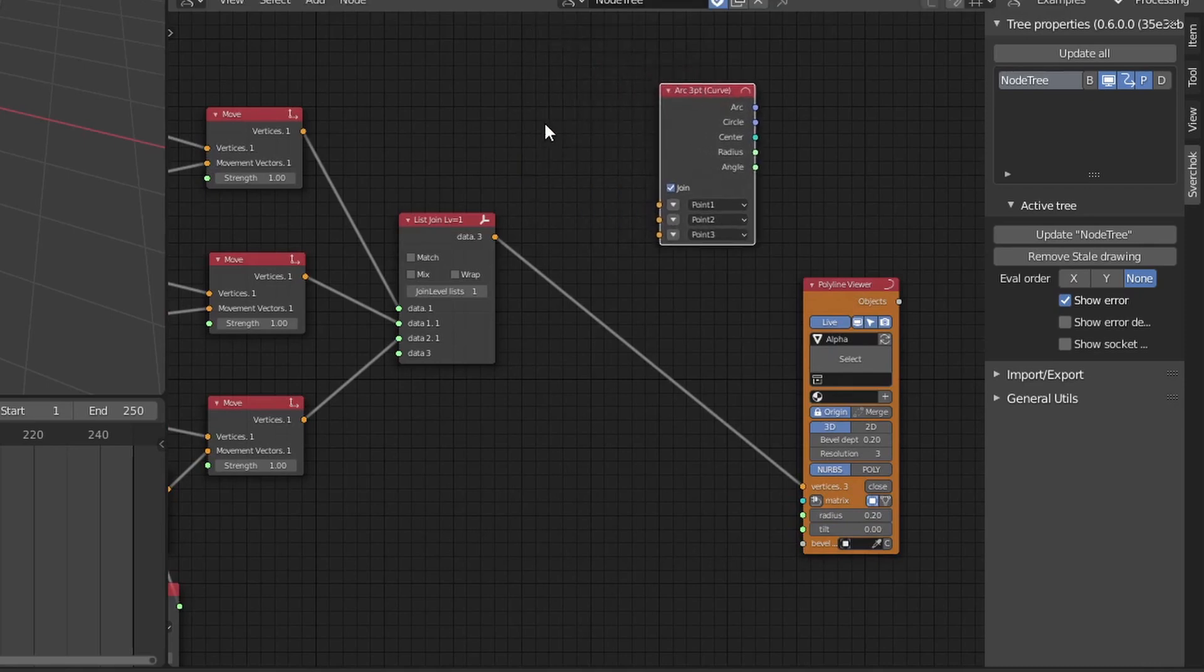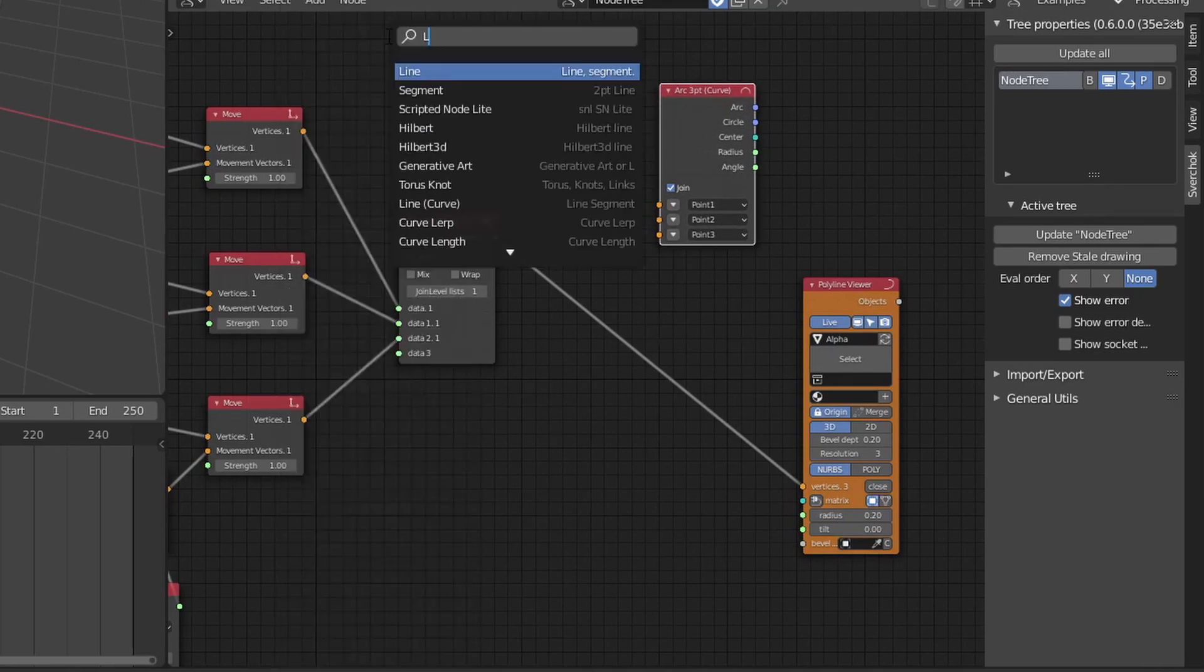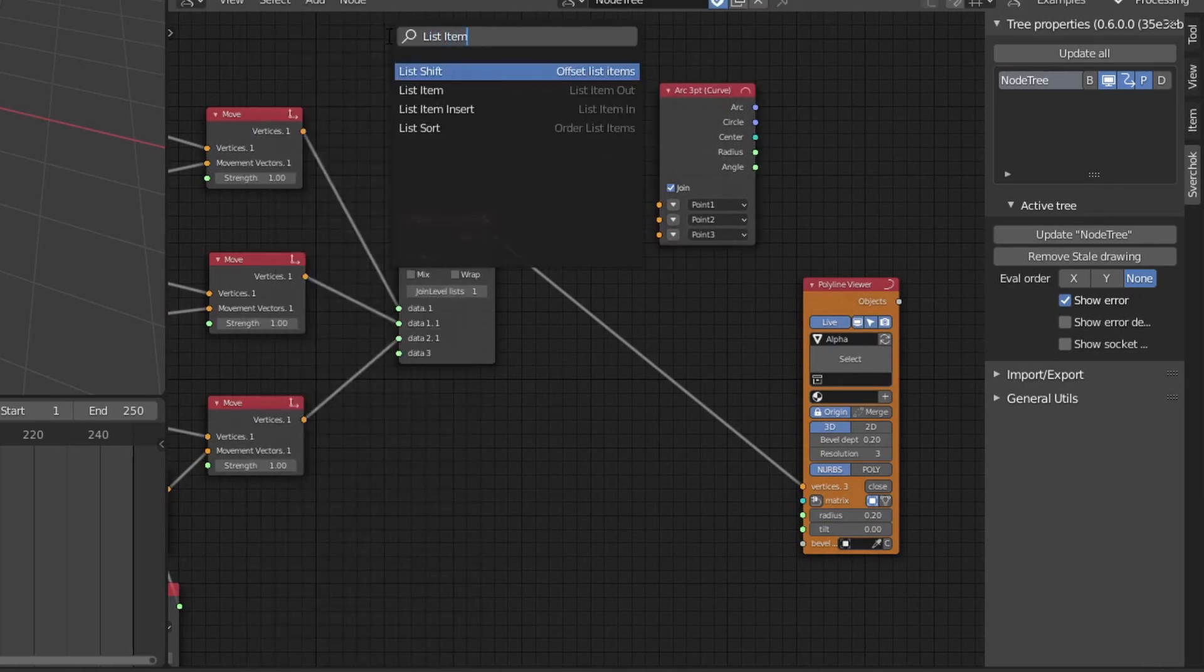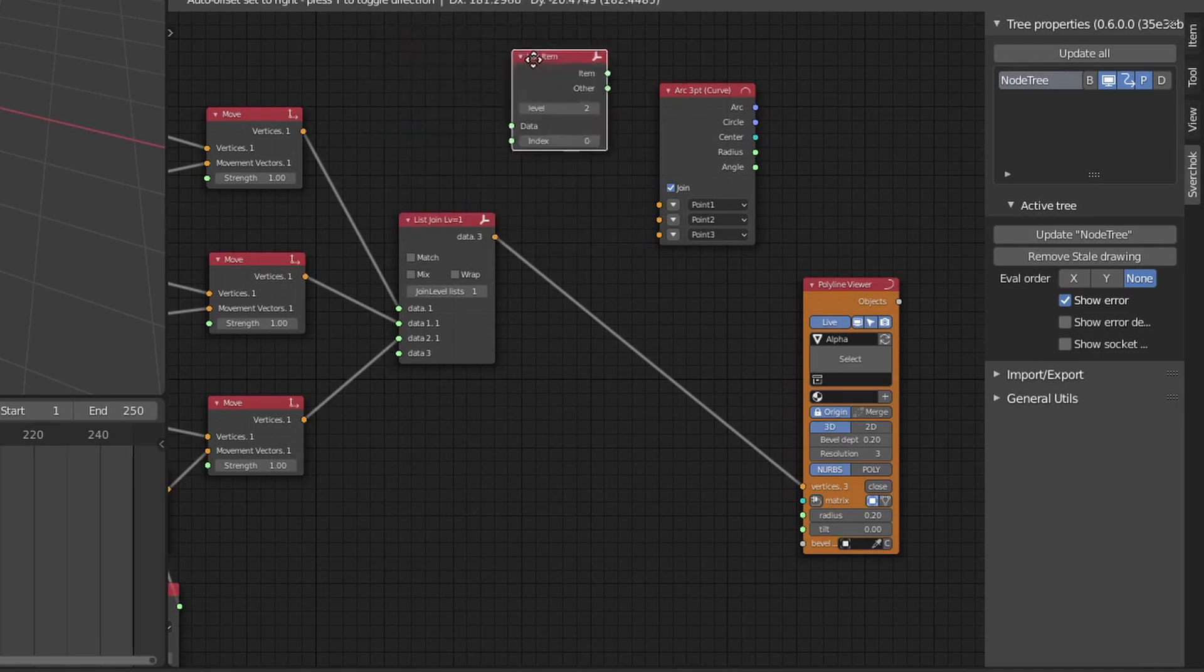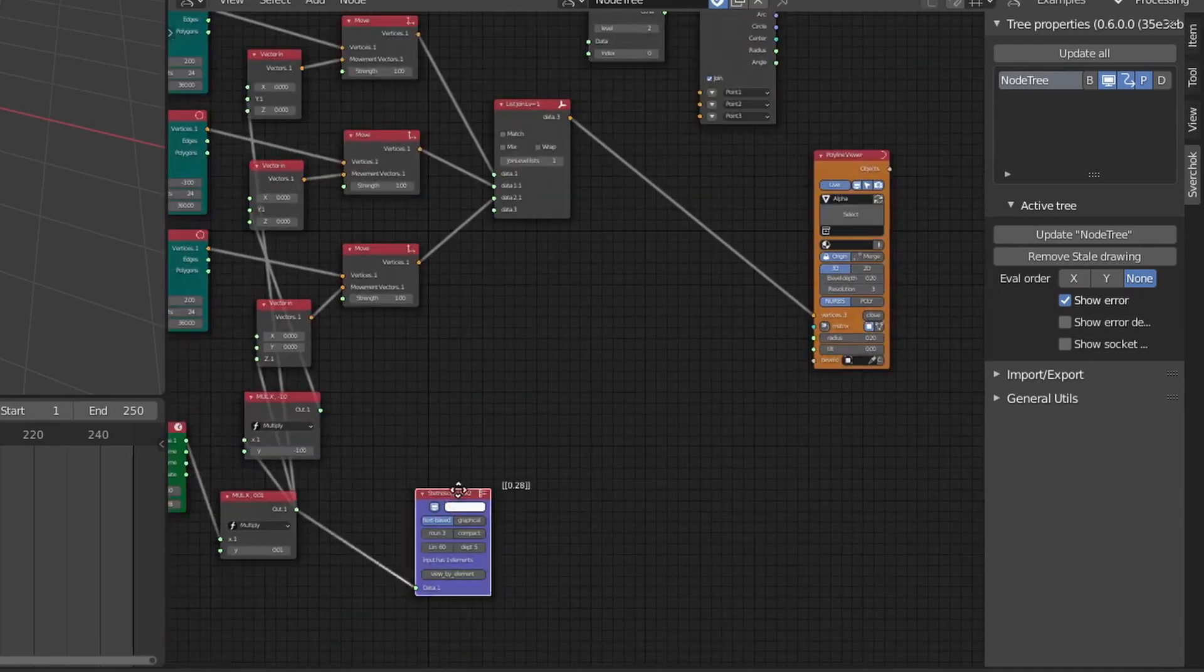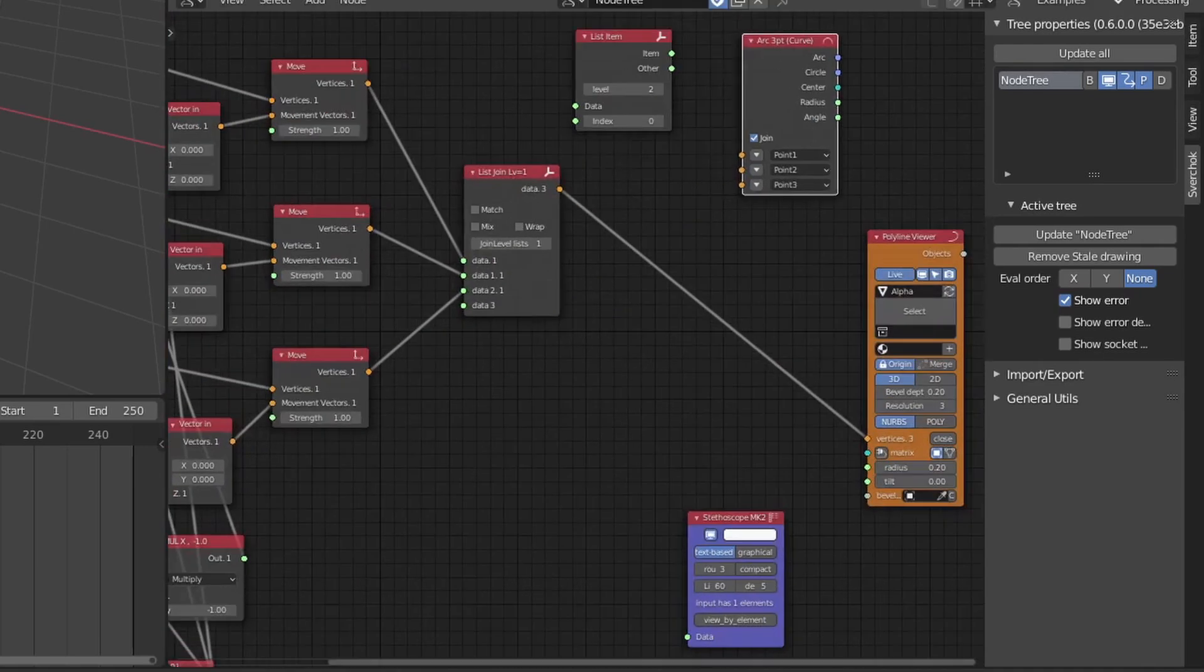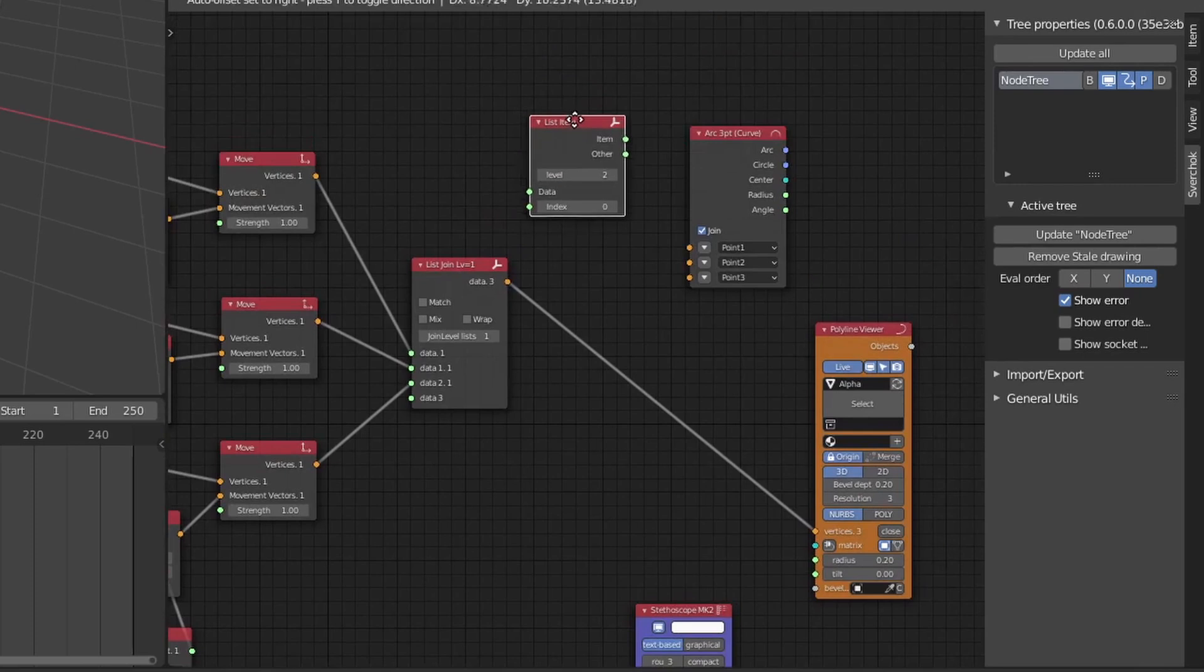What we're going to start off with is an arc three-point curve. Since the list join creates a list of three lists, we need a list item node, which will grab just one of the indexes of the list.